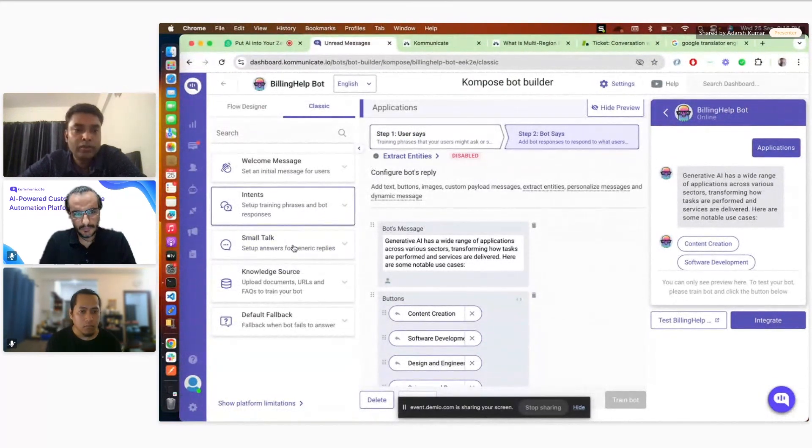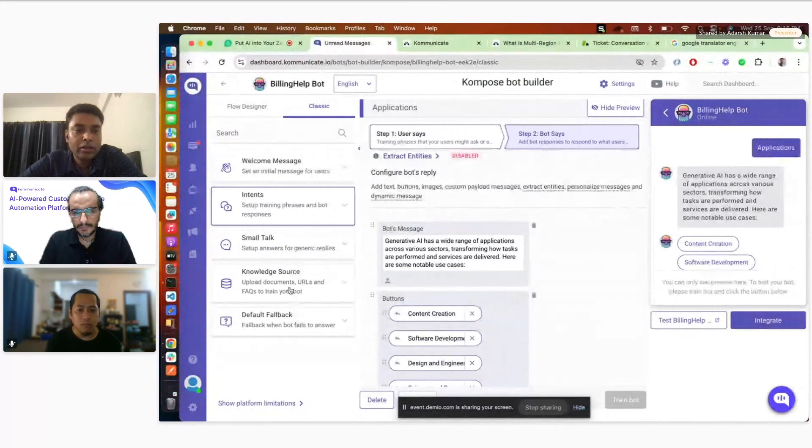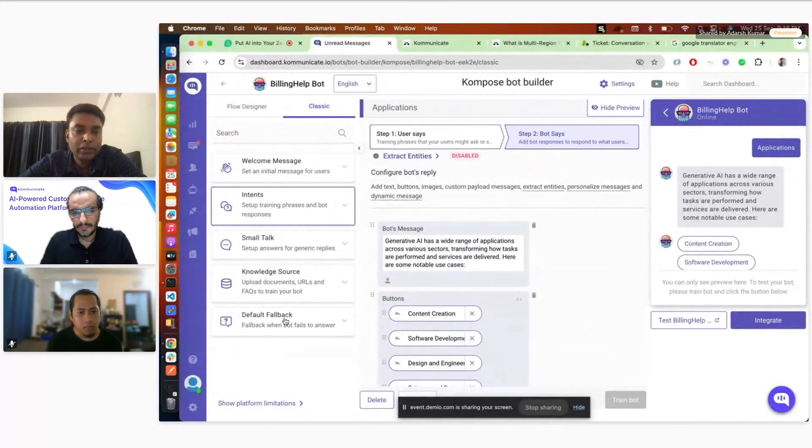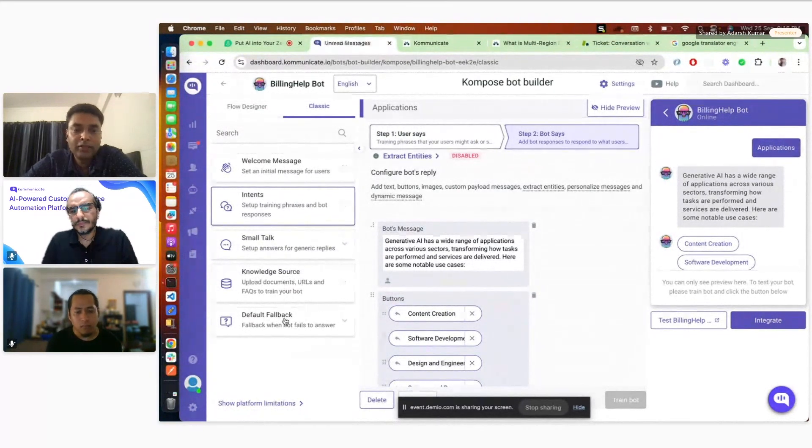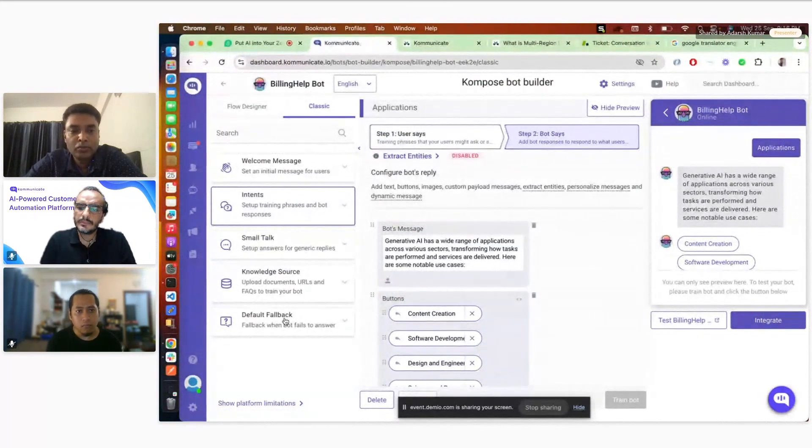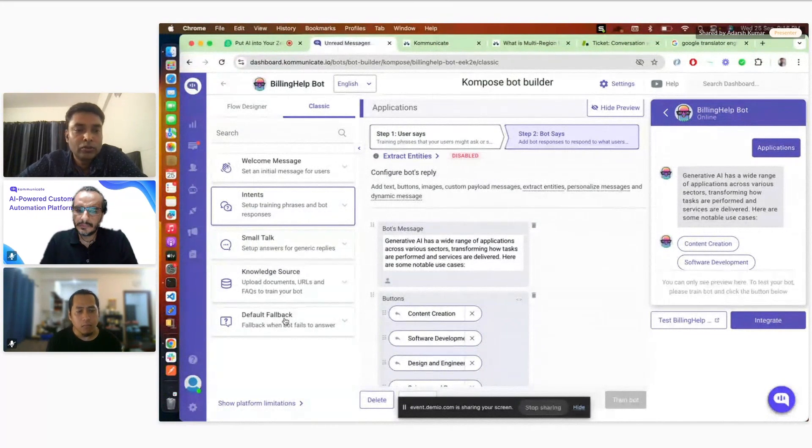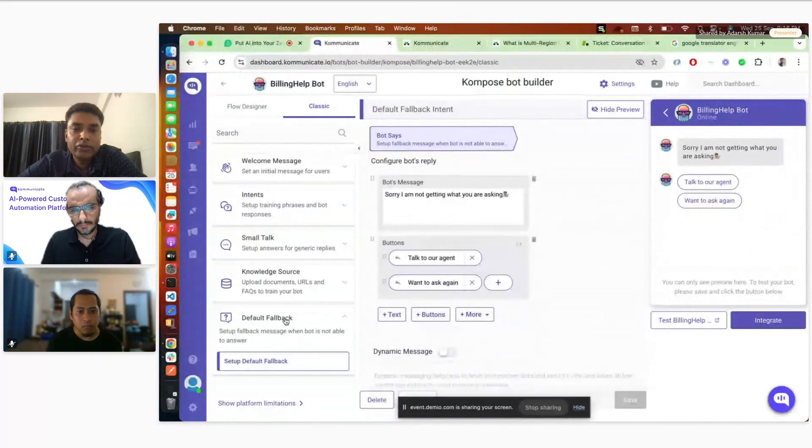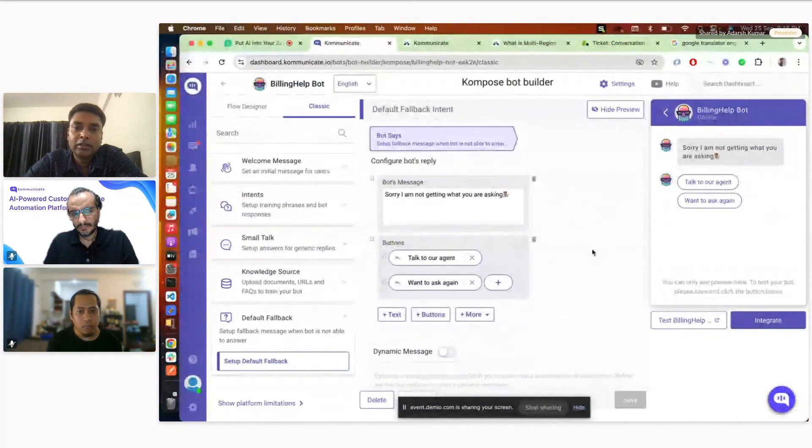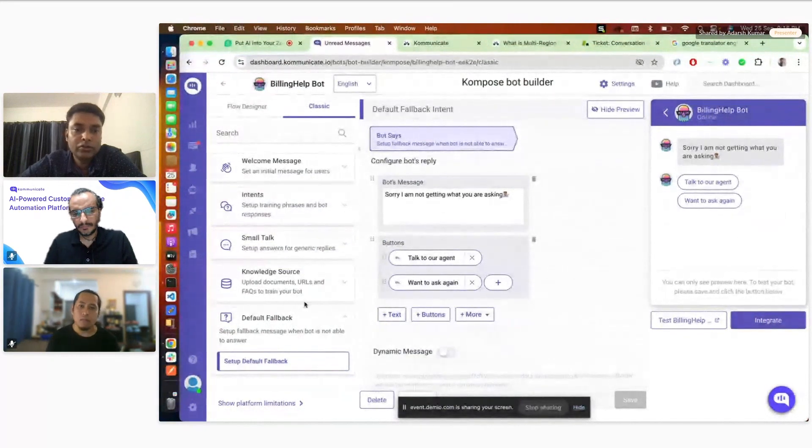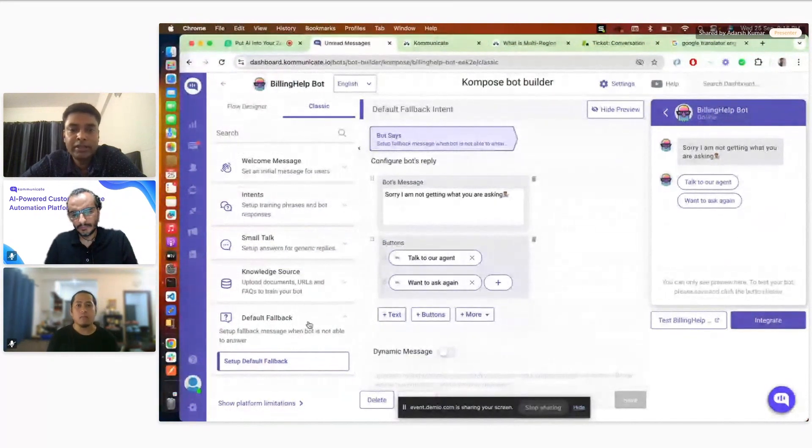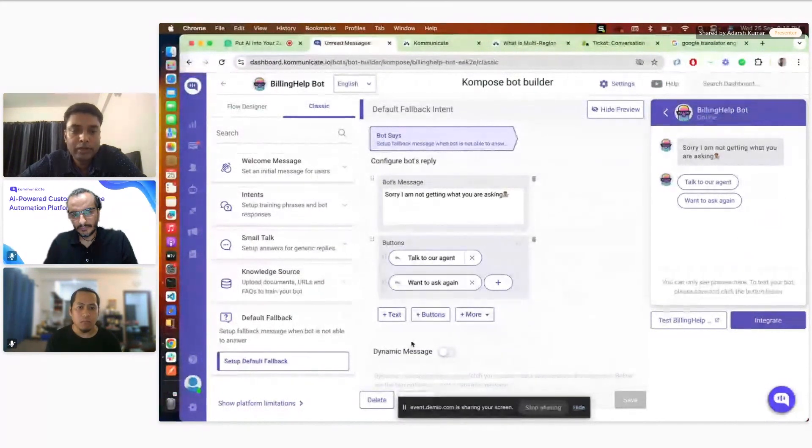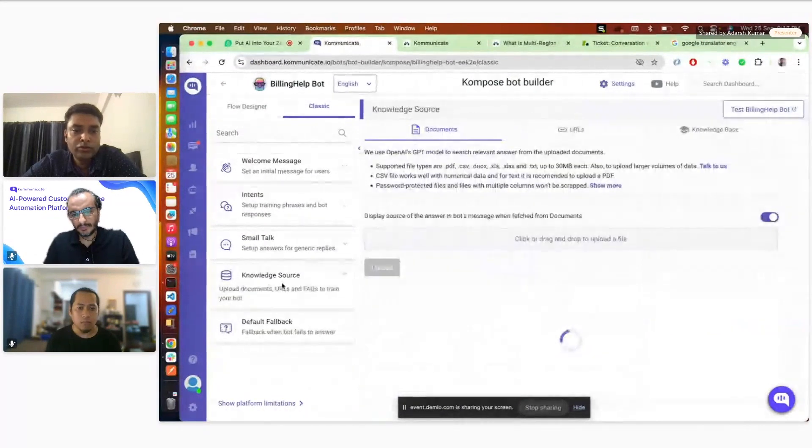Let's say certain data you want to fetch from your own APIs, that can be done through intents. The second use of intent is, if there are certain questions where you don't want LLM to modify those answers, you can train bot upon those questions through intent, and then bot will reply with the same answers. It will not change the answer as such. This is about intent. Now we have small talk. This is just to handle hi, hello kind of questions.